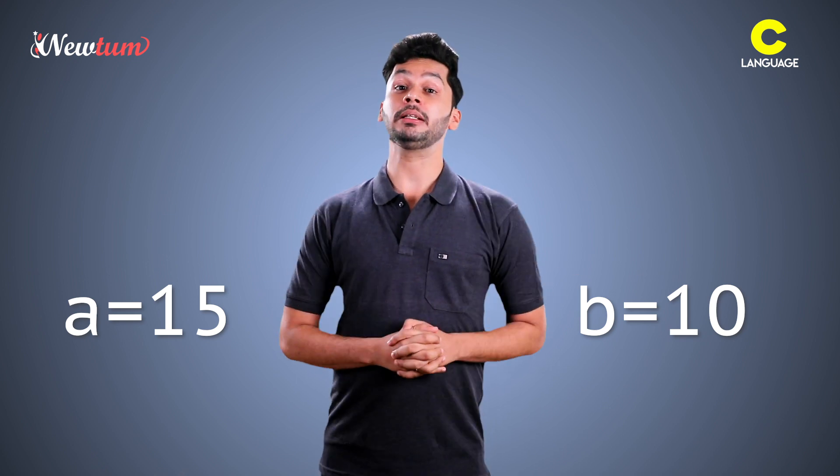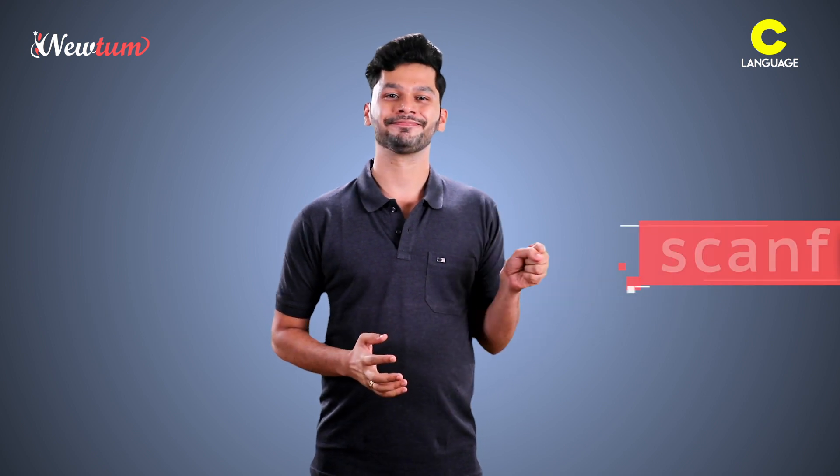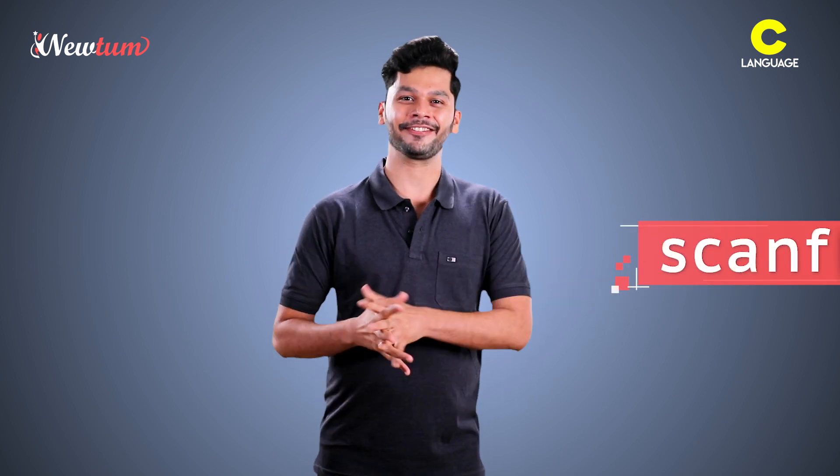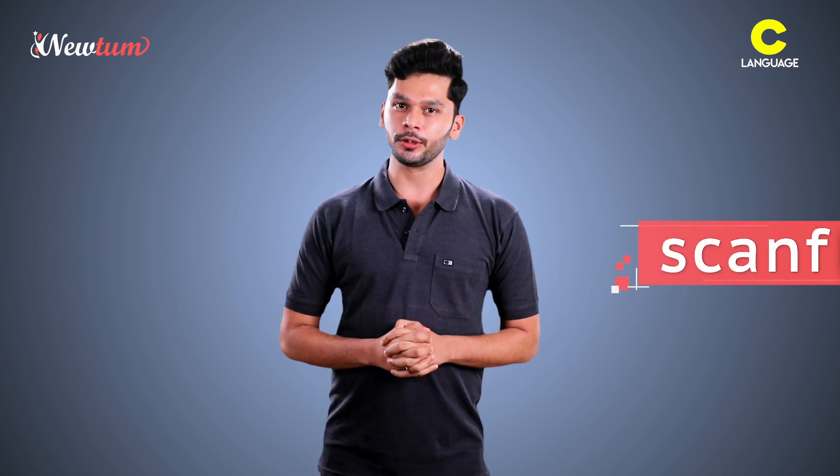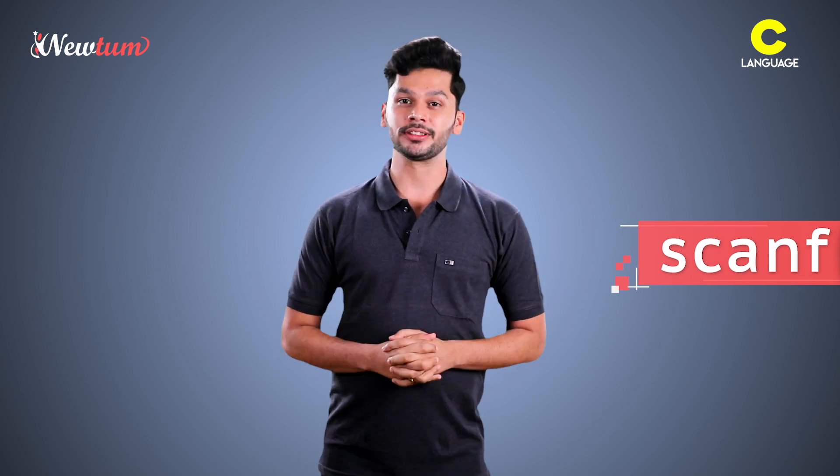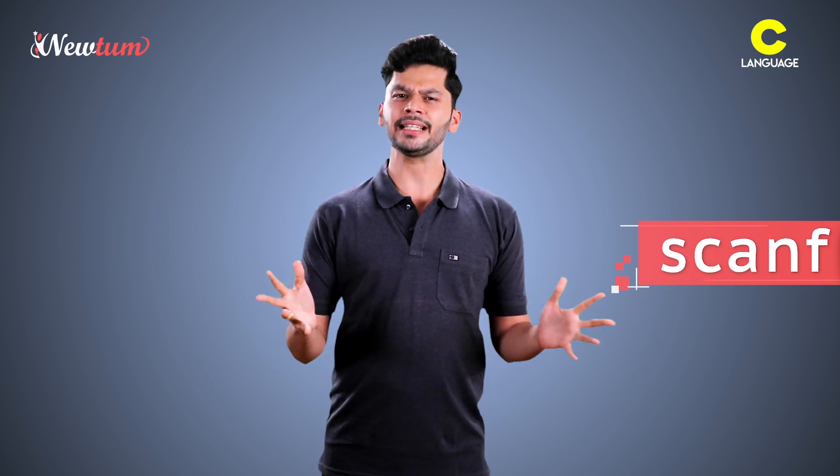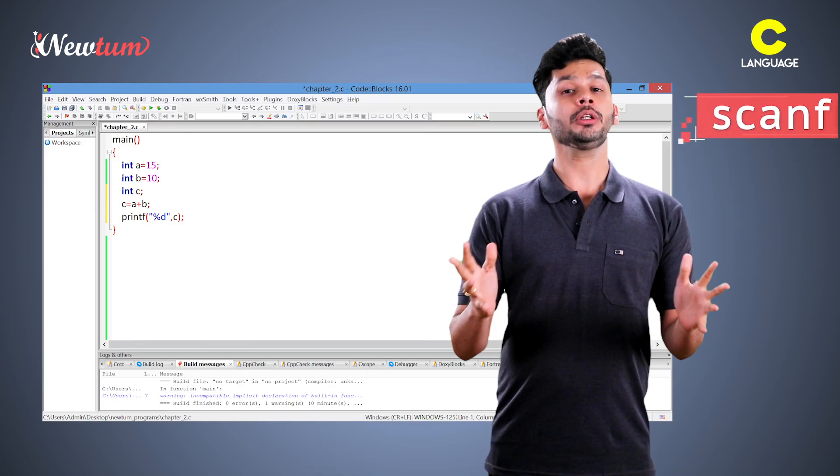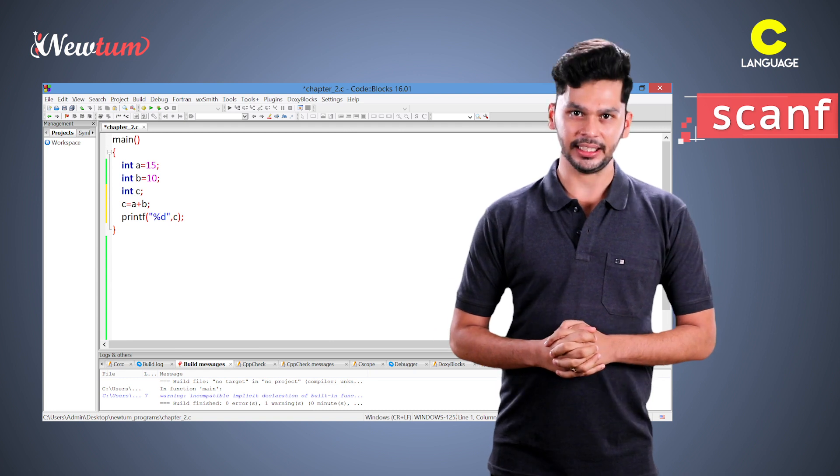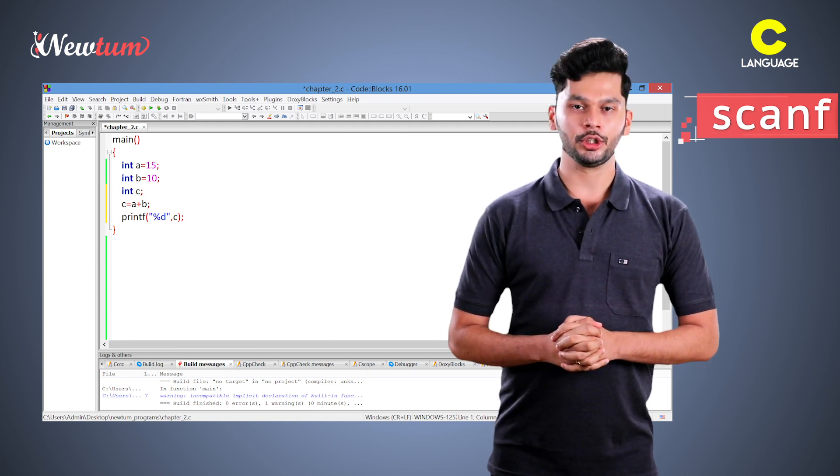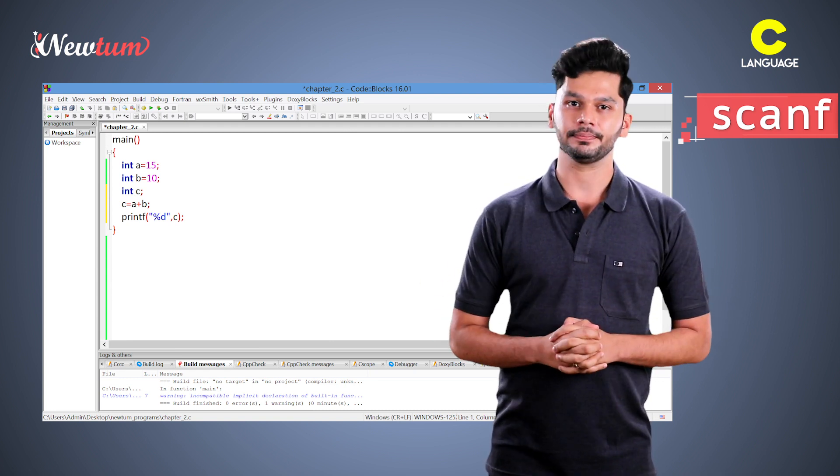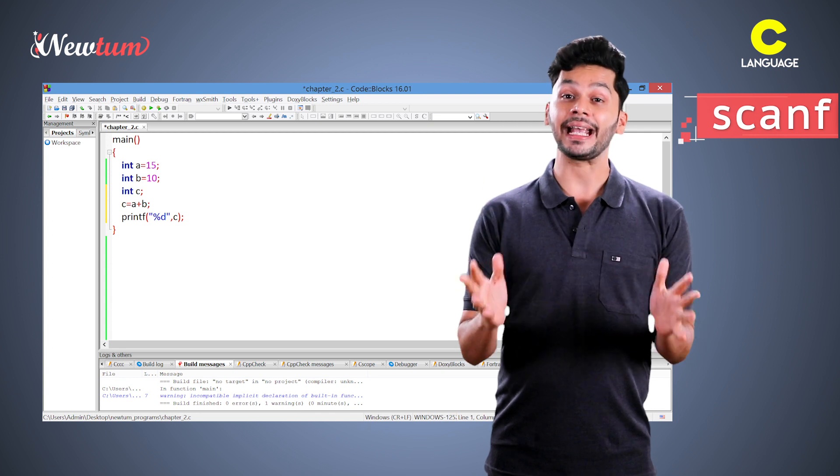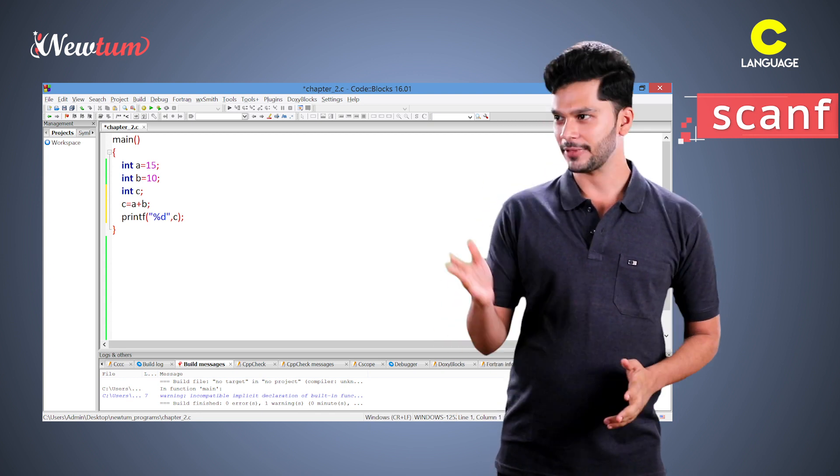Today, we will be learning a new function called scanf. Scanf takes the input from the users and does the processing. Let's open with the same example. Only difference here is we will not assign a is equal to 15 and b equal to 10 but we will accept inputs from user and do the addition.